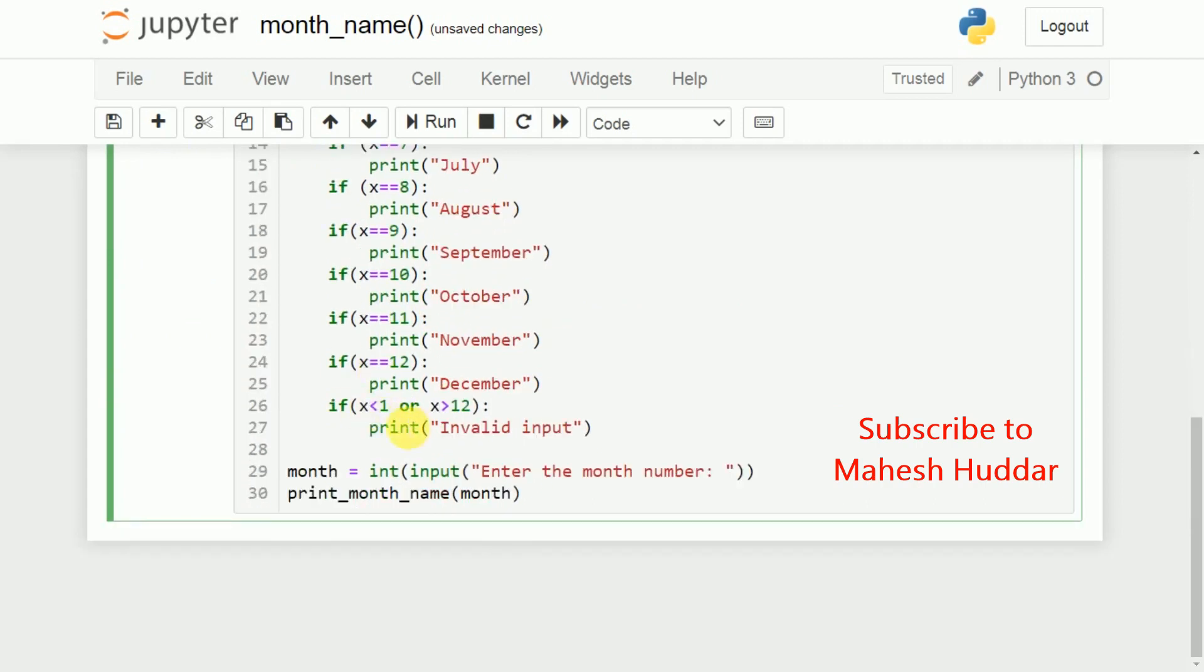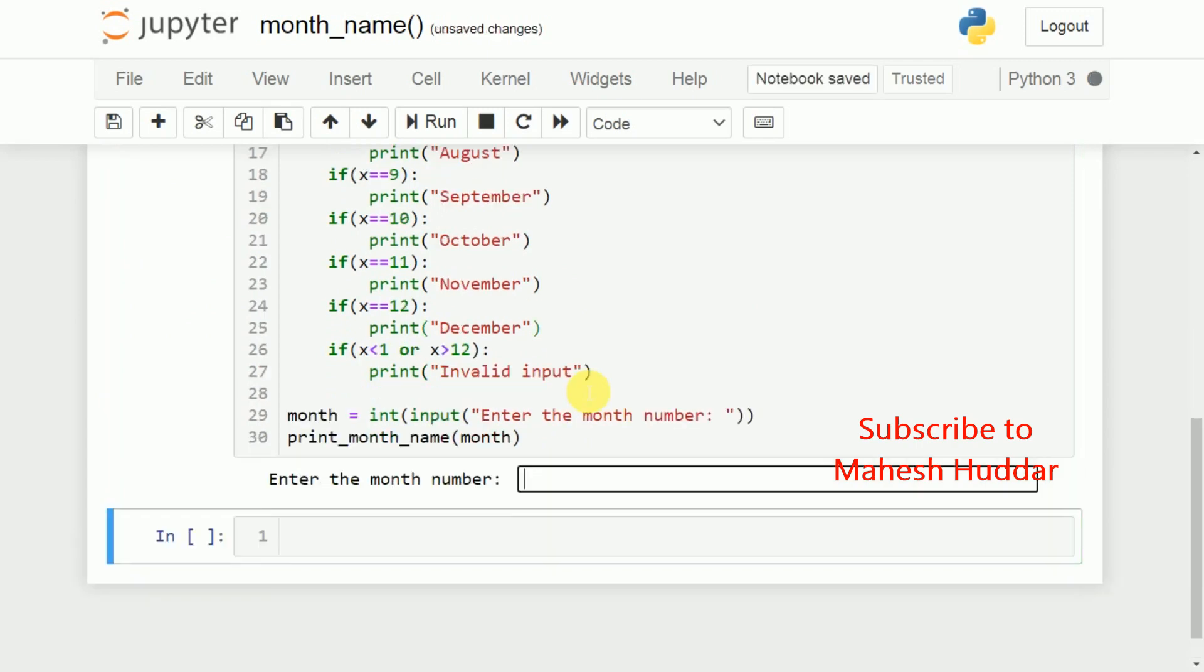If we enter anything less than 1 or greater than 12, you will get invalid input in this case. So, we will check whether the program is correct or wrong. I will run it.